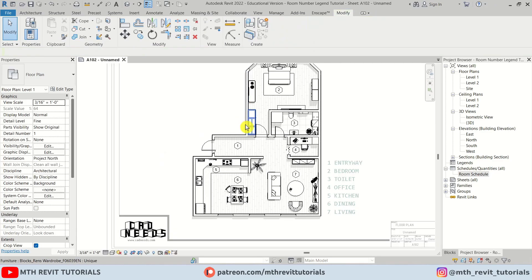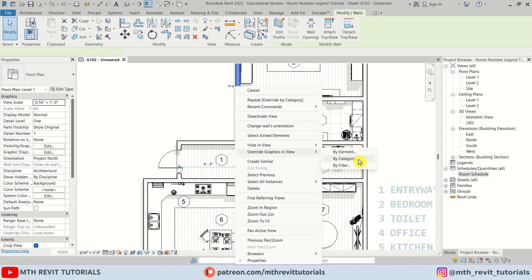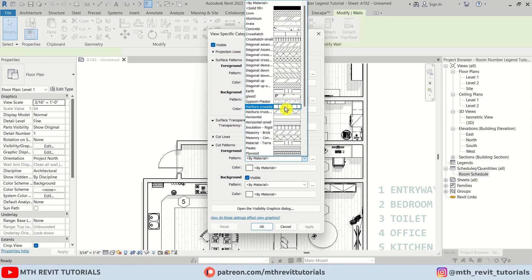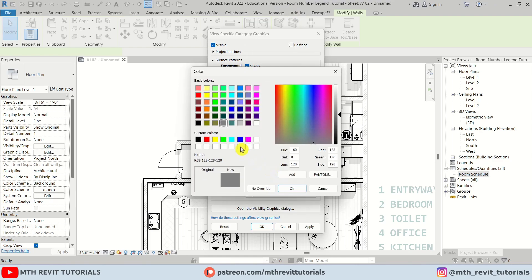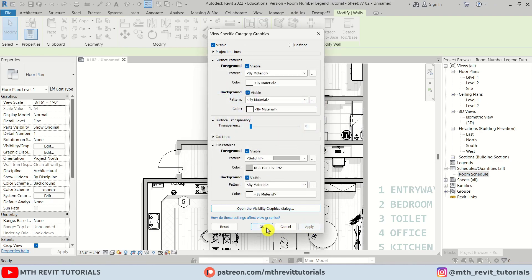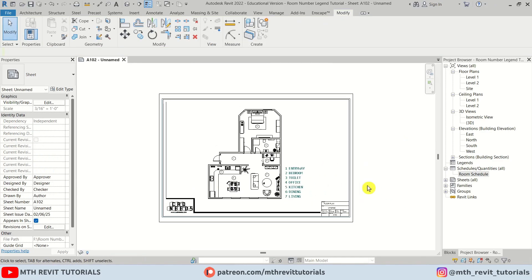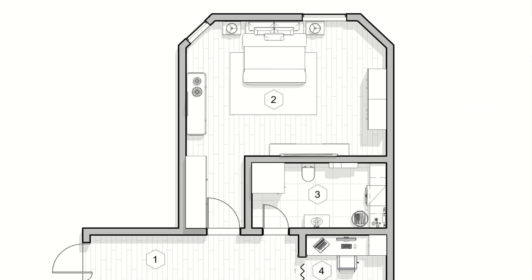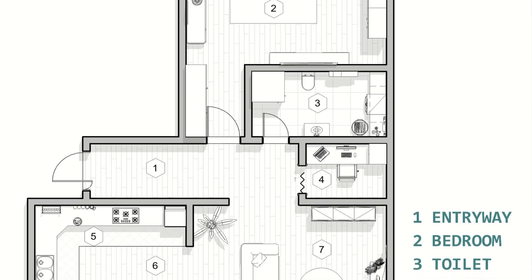I'll also quickly change the wall graphics — right-click and choose Override Graphics in View by Category. Select the cut pattern, choose Solid Fill, and pick a color. Click Apply, OK. It's looking much better. That's how to create this kind of cool-looking presentation drawing with a room number legend in Revit.